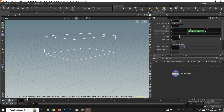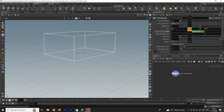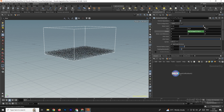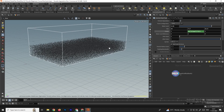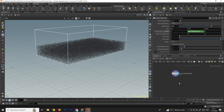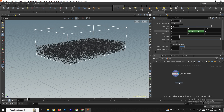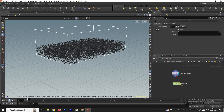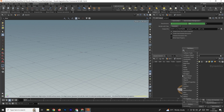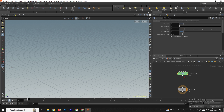We can't see the particles yet, so we'll increase the size and also the water level. Next, take a node called top network, connect it, go inside the top network, take a flip solver, connect it to the output, and also take a flip object.